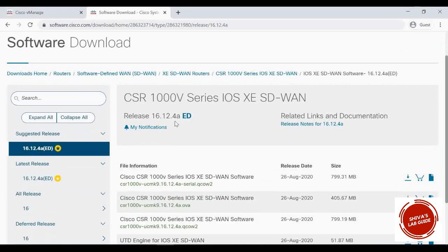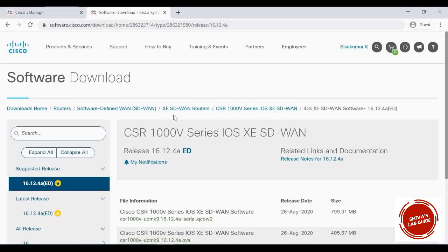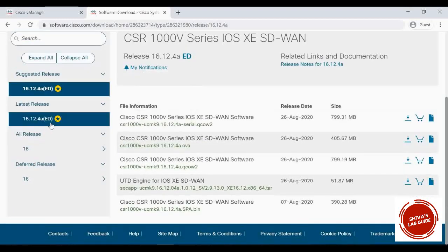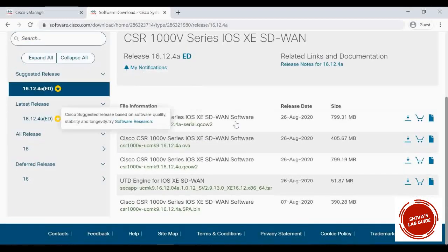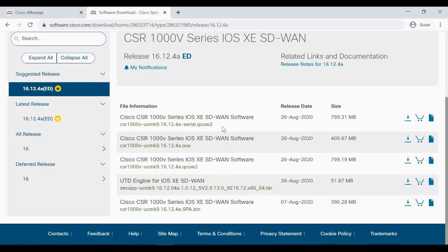We're going to upgrade it to 16.12.4a. When you select this option under routers SD-WAN XE SD-WAN routers, we have CSR 1000v series IOS XE SD-WAN image. When you select the image 16.12.4a, you can see OVA files — these are all for new installations when you spin up a new virtual router. For upgrading, we have to use the .bin file, so I'm going to download that file and start the upgrade.